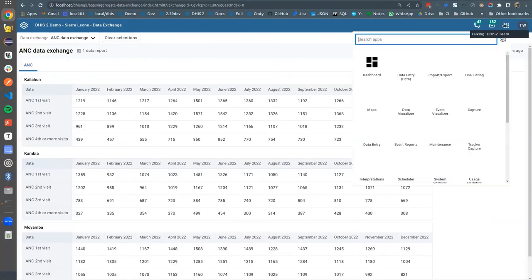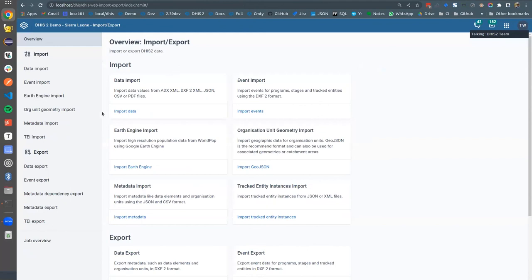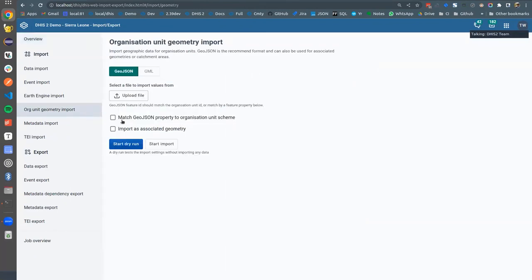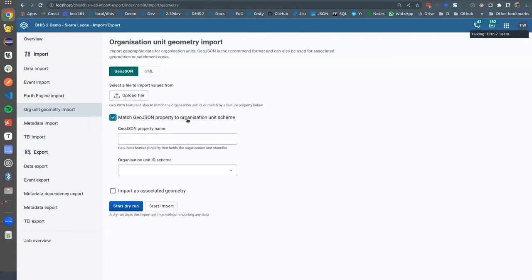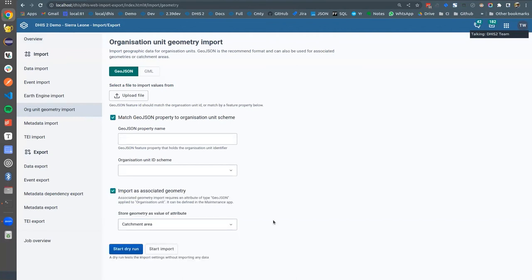You'll find this by going to the Import-Export app and clicking on Orgunit Geometry Import. You can select a file, match the GeoJSON to the correct property in the properties object, and also link it to different attributes of type GeoJSON. So if you'd like to link this to a catchment area or geographical boundaries, you can now easily do that.